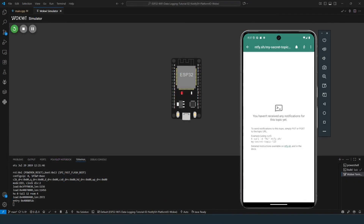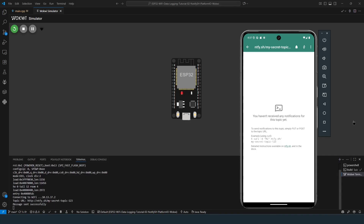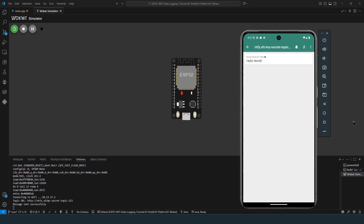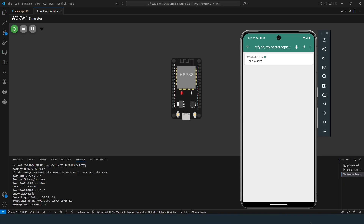The code is uploaded. The ESP32 is online. I'm looking at my phone — and boom, there it is. A direct message from our ESP32 to my phone. Imagine hooking this up to a motion sensor or a switch — you've just built a free personal alarm system.